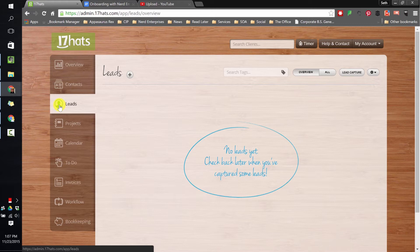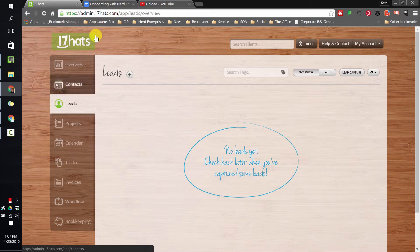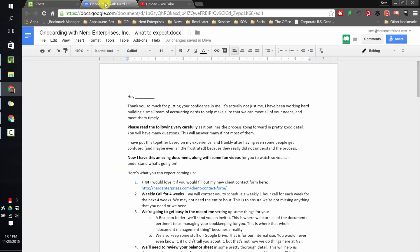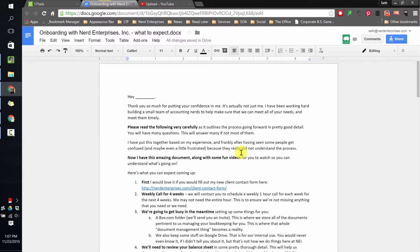So it minimizes the time we have to spend figuring out where are we at, did we send that welcome letter, did they get it, did they add us as a user in QuickBooks Online, that kind of thing. We're going to use my Nerd Enterprises onboarding process, which is based on this letter here that without 17 Hats I've been sending out to new bookkeeping clients as they come in.